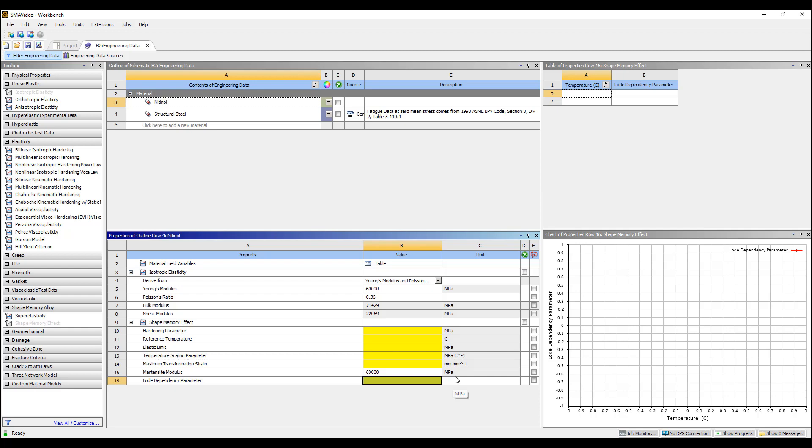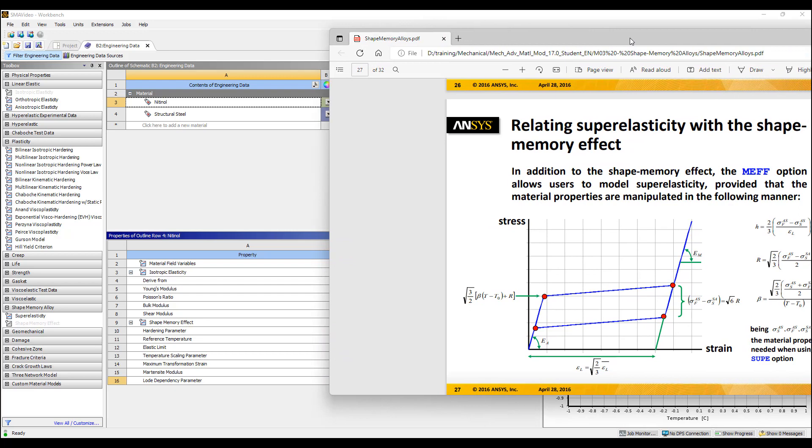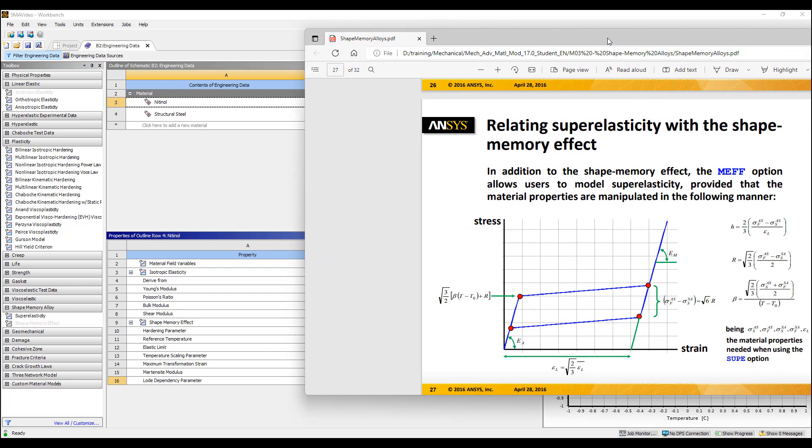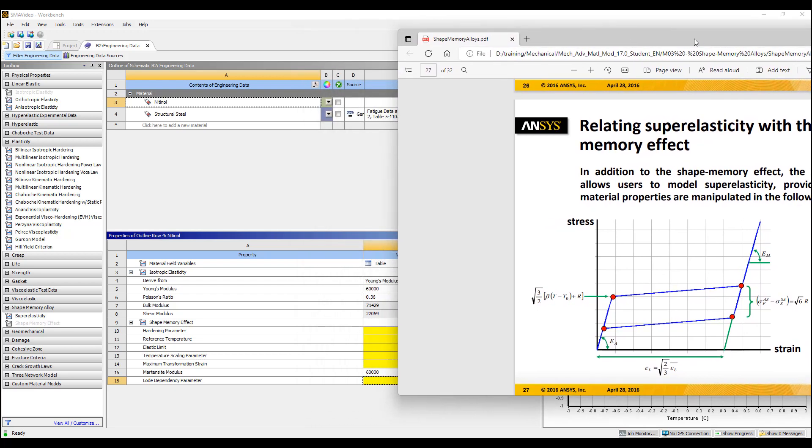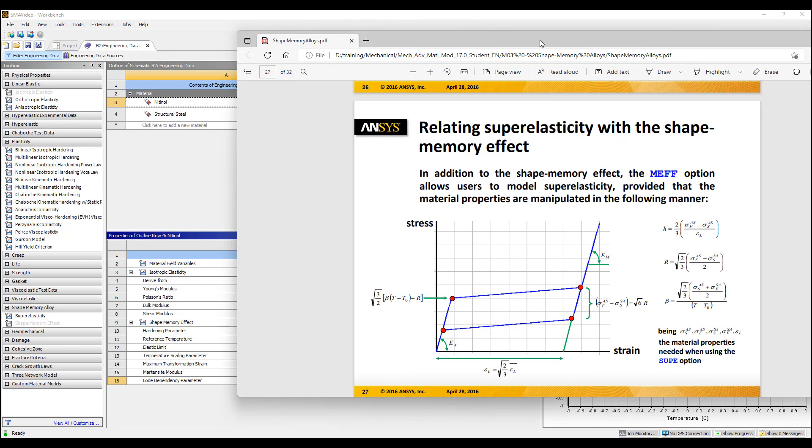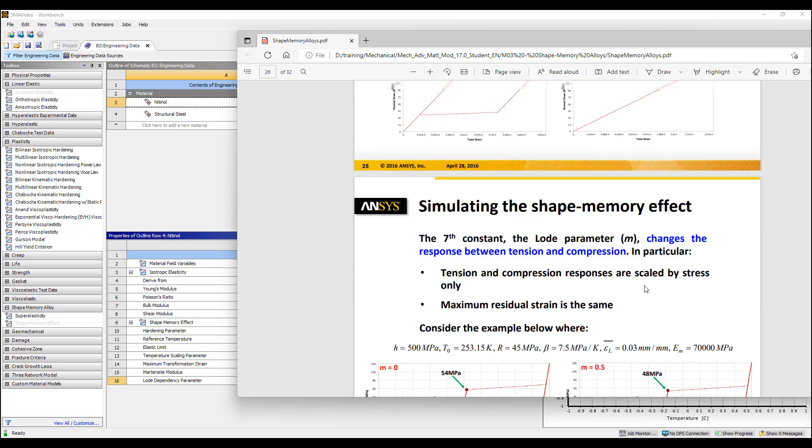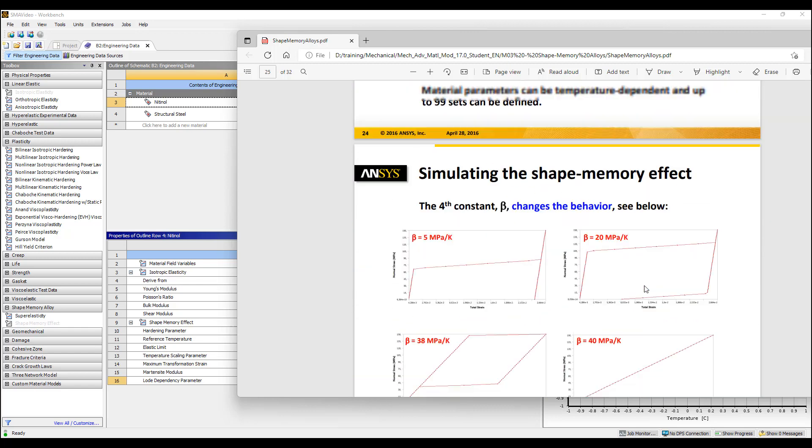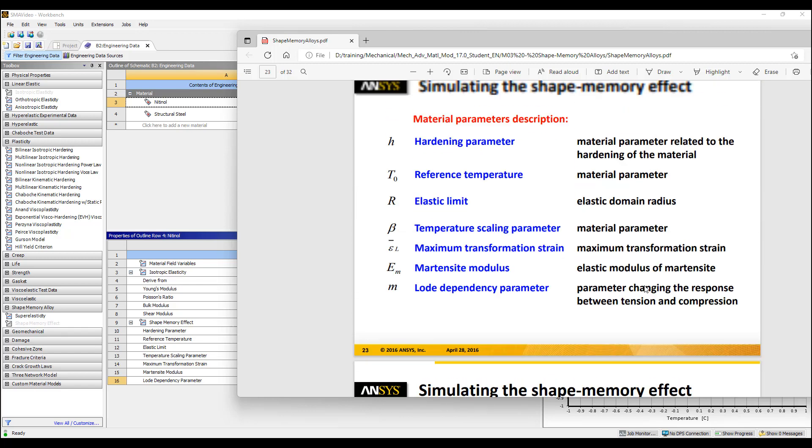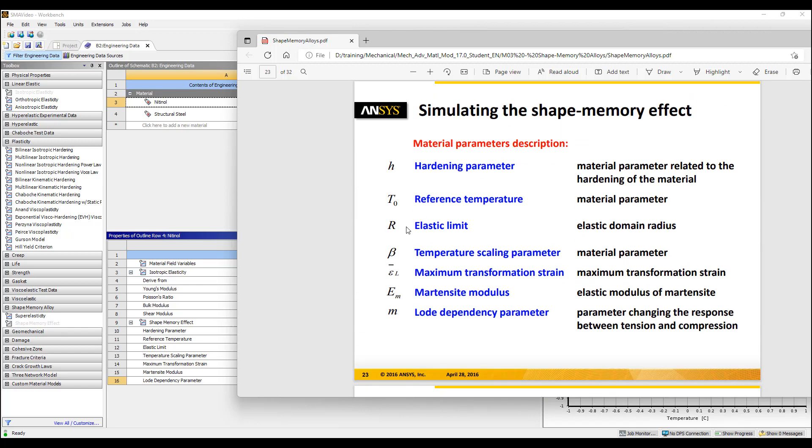We can convert some of our information from test data into this by looking into help. On the ANSYS learning hub we have this handy little chart that allows to specify the hardening parameter. There's an R, there's a beta. Let me look up the reference temperature. E is the elastic limit. And then we have things like R and beta.